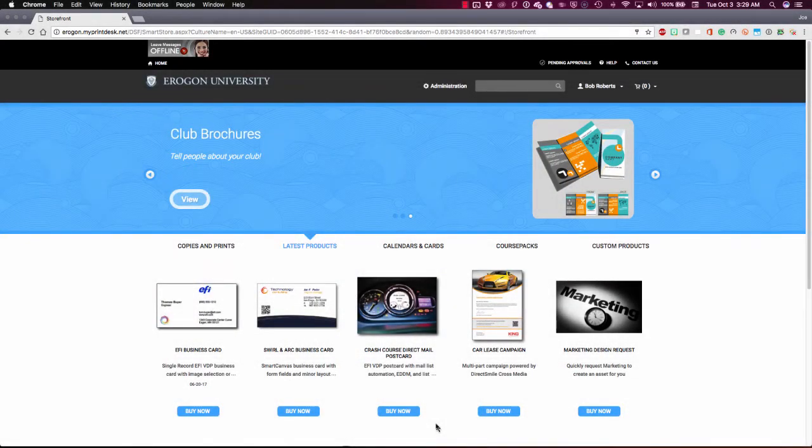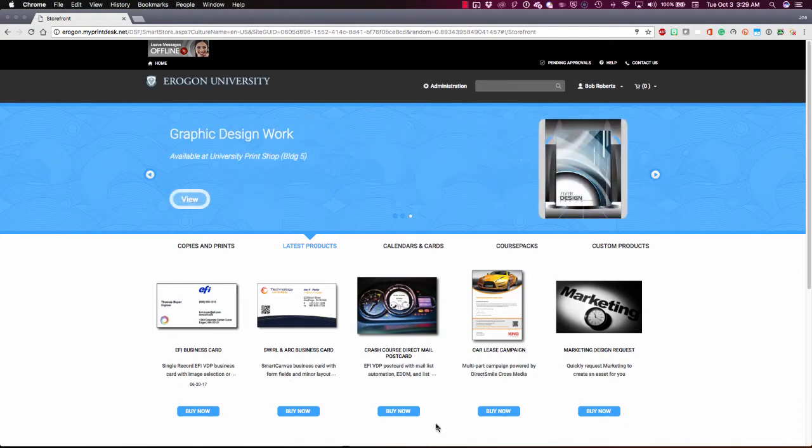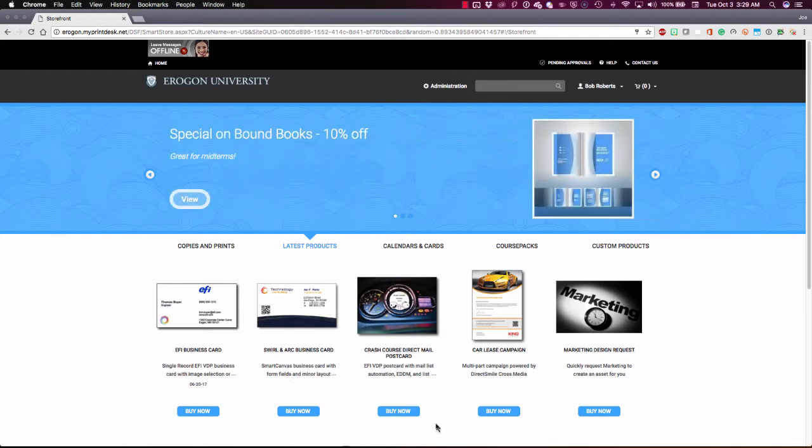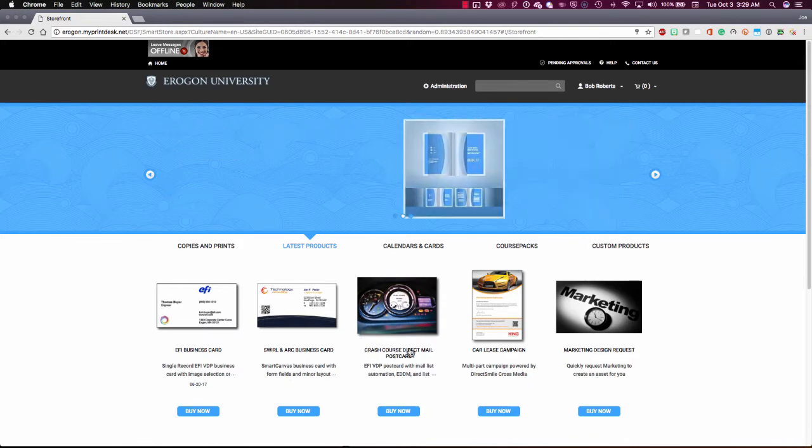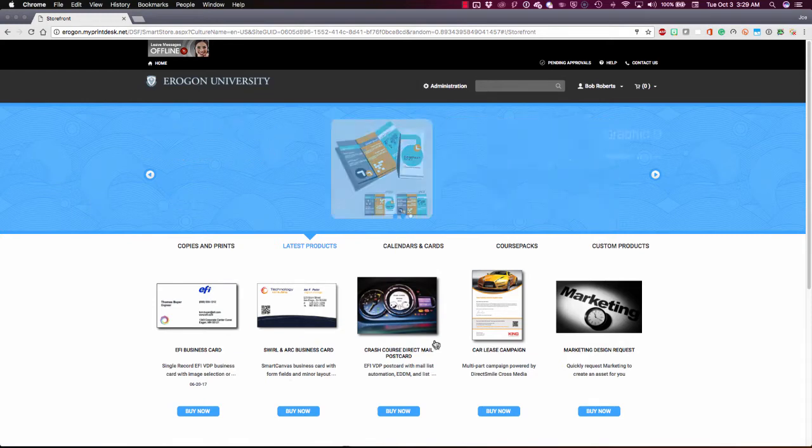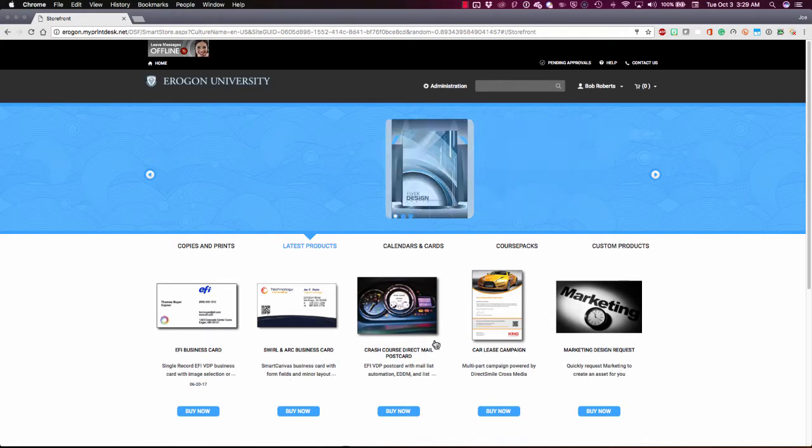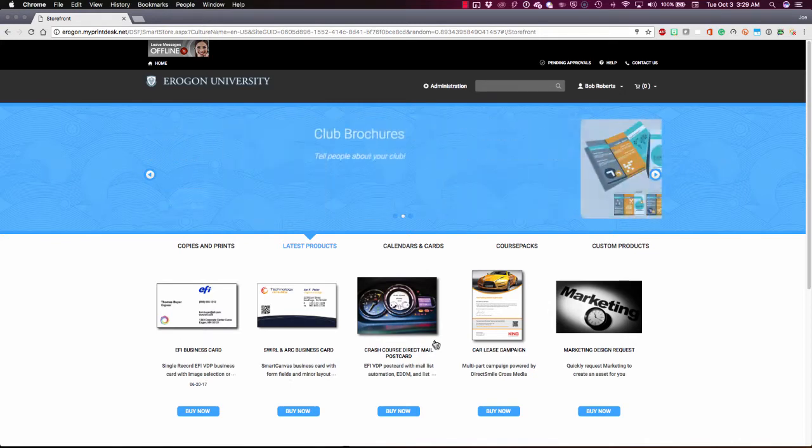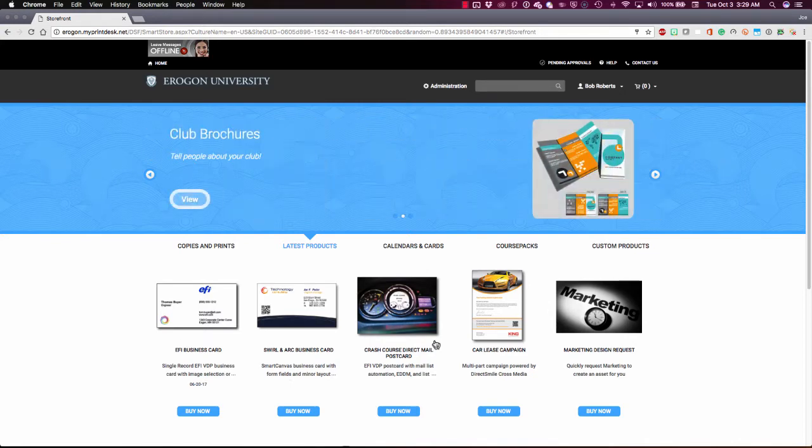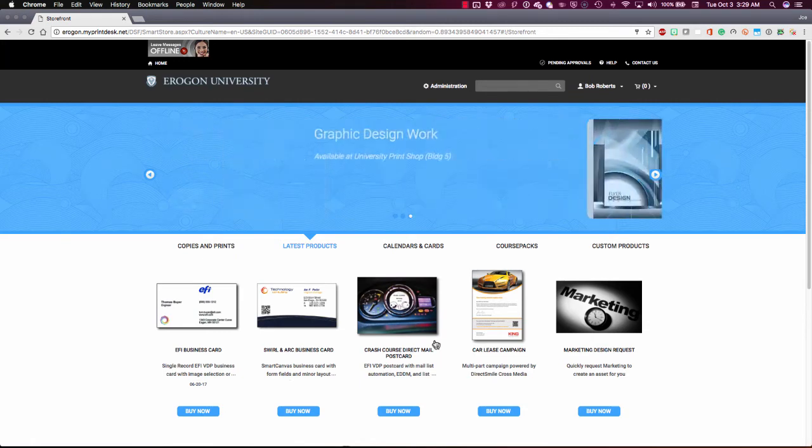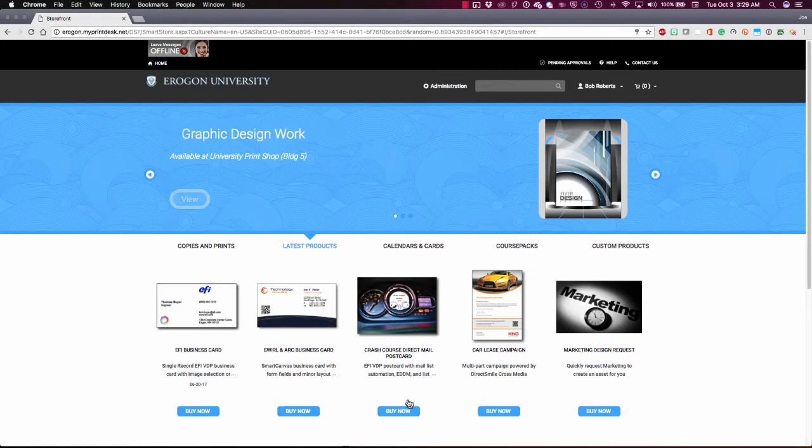Let's look at the mailing automation workflow functionality within Digital Storefront. Here on my demonstration site, I've got a direct mail postcard. In this case, this is an example targeted towards the automotive industry. We're going to say that we are somebody in marketing at an automotive dealer group, and we're going to customize this postcard to do some marketing for a particular model and make of car at one of our dealerships.